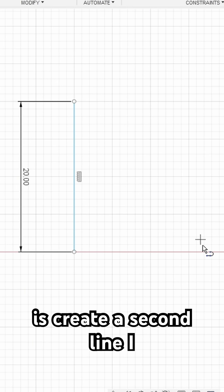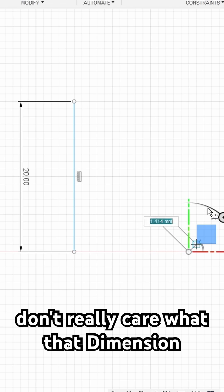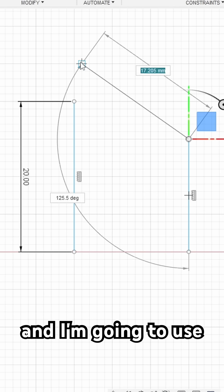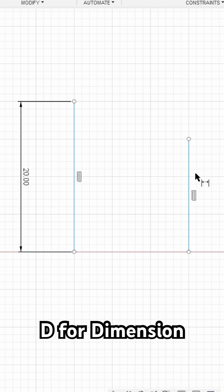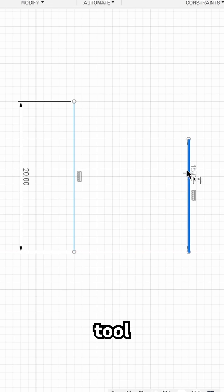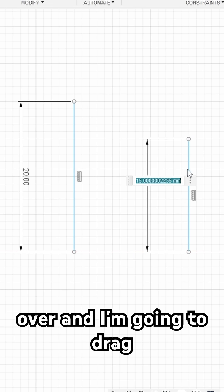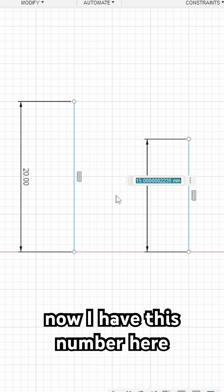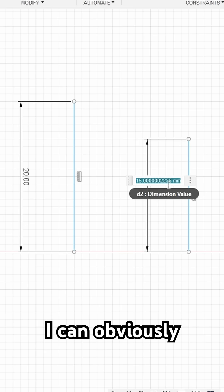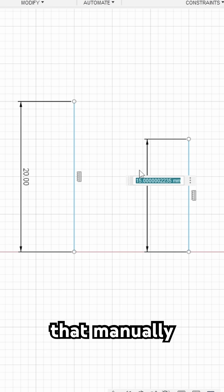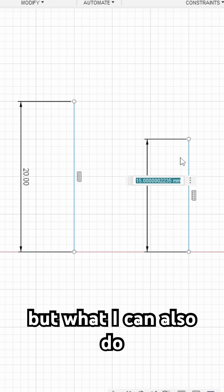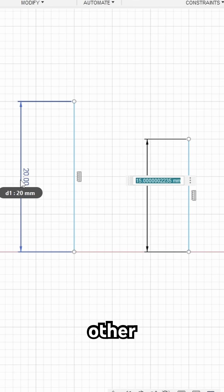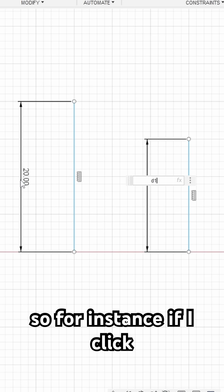I'm going to create a second line. I don't really care what that dimension is. I'm going to use D for dimension tool. I'm going to click over and drag. Now I have this number here. I can obviously adjust that manually, but I can also reference other dimensions.